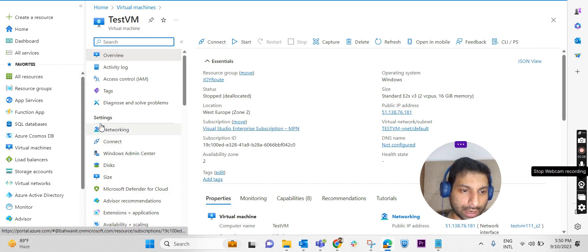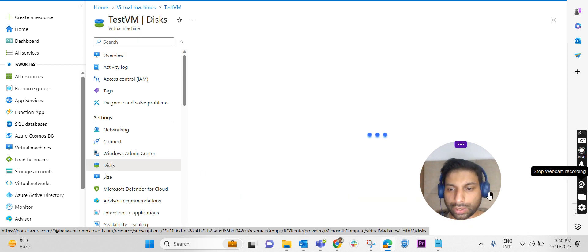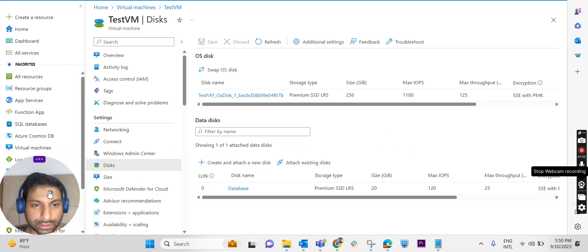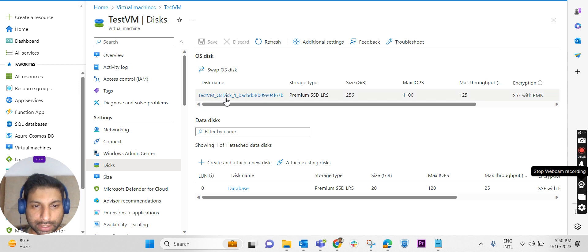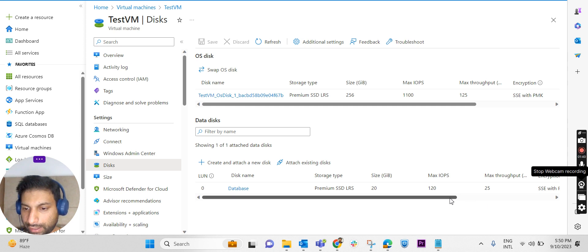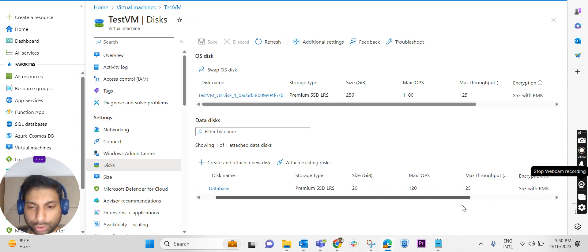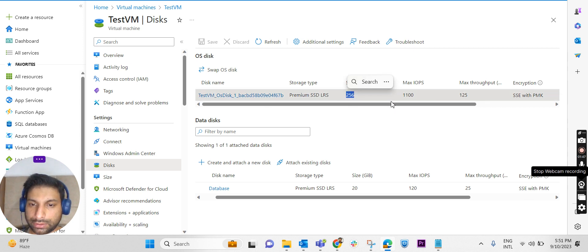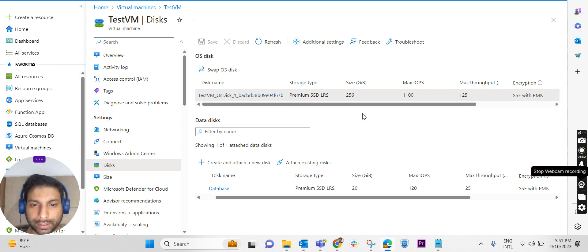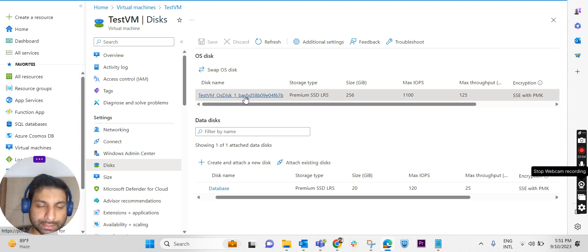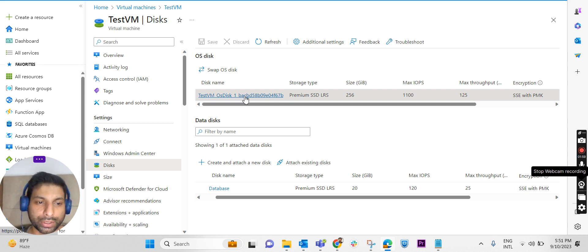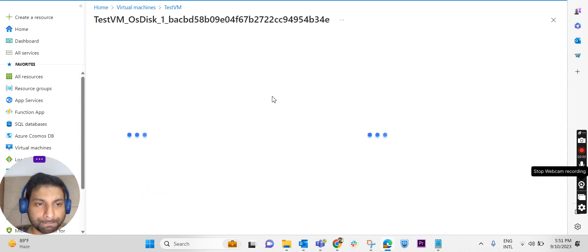On the left-hand side blade under settings, we have something called Disk. I'm clicking on Disk. The disk is loaded over here. You can see the OS disk and one more additional disk in the name of F drive I have allocated already with this particular virtual machine. In this OS disk I have allocated 256 GB, and it is Primary SSD LRS. I am going to check whether it is possible to expand and decrease the size of an OS disk. I'm clicking on the disk name.